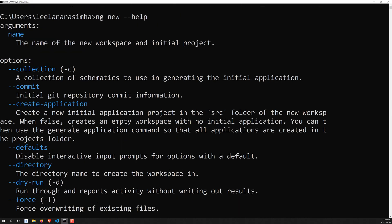So that's how to create an Angular application using the Angular CLI. In the next video, we will practically create an Angular application using these CLI commands. If you have any doubts or suggestions, please post in the comments below. If you like this video, please support me by subscribing to my channel. Thank you.